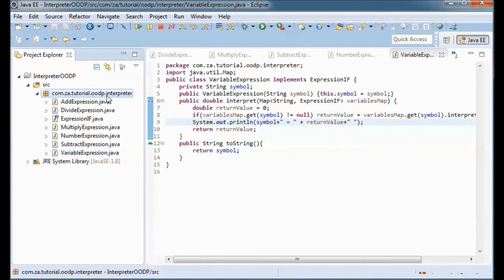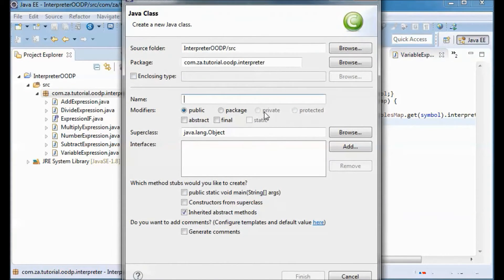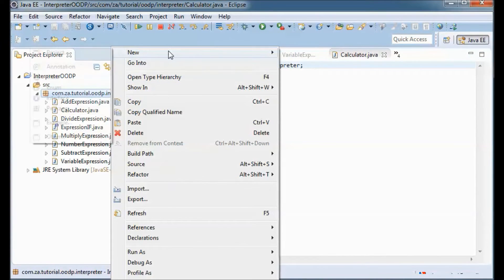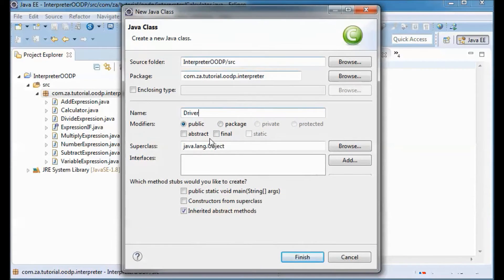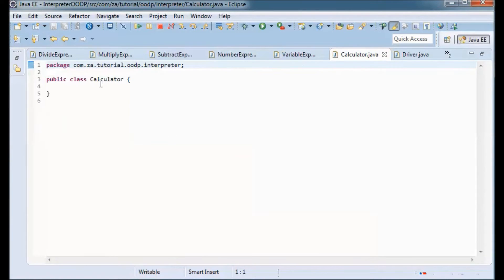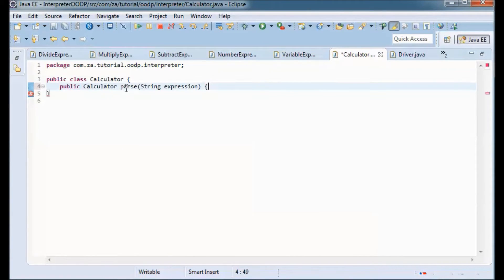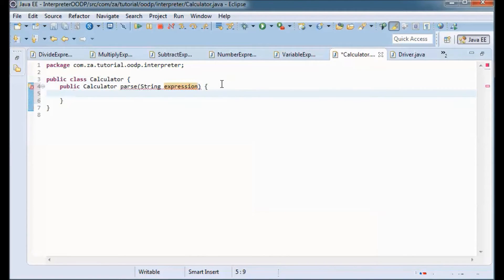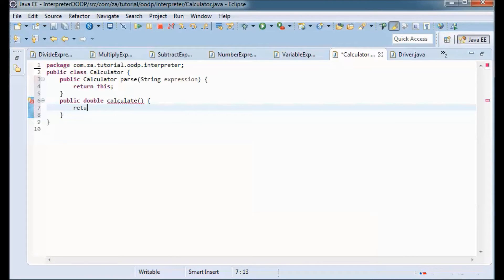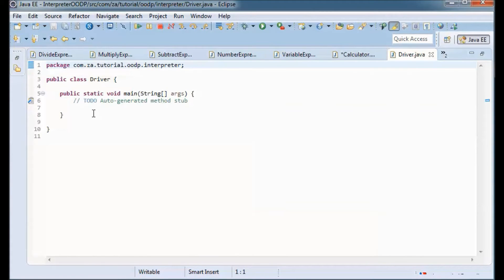The last two classes will be a Calculator class and a Driver class with a main method. The Calculator class will have two methods: a parse method that takes in a String representing the expression and returns the Calculator itself for convenience, and a calculate method that for now returns 0.